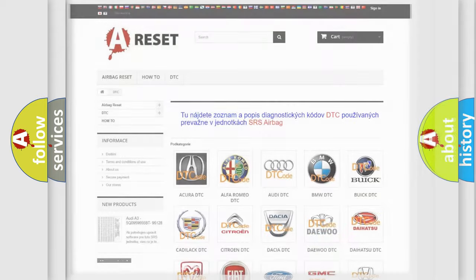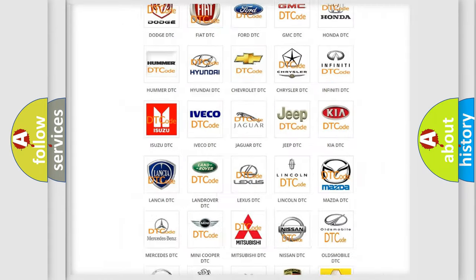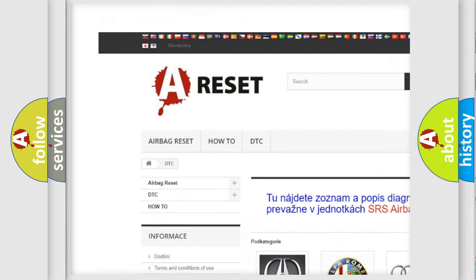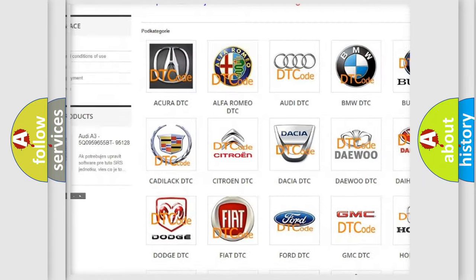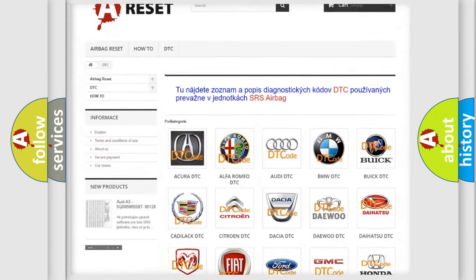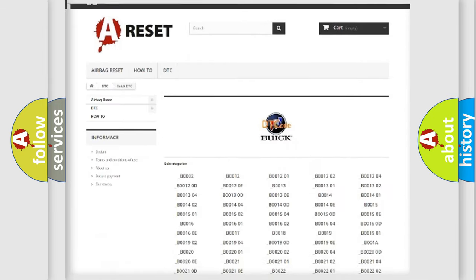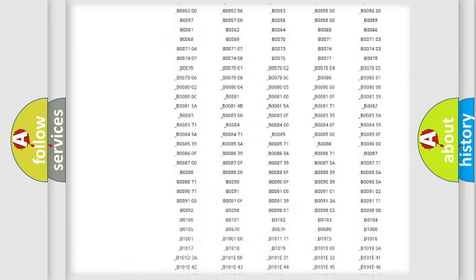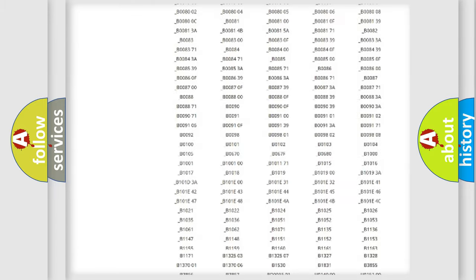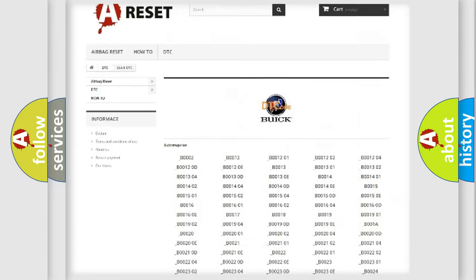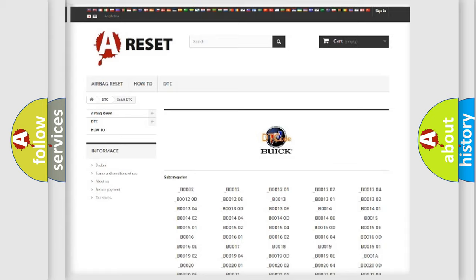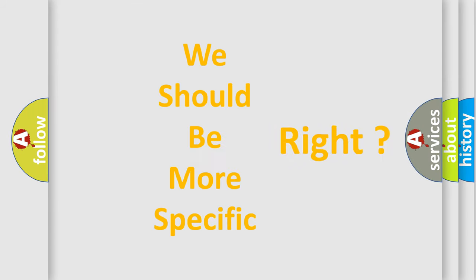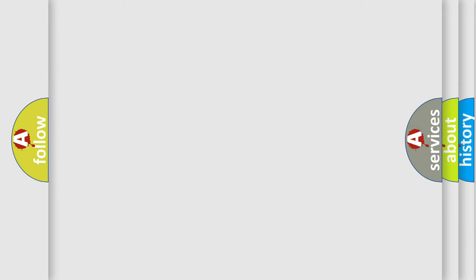Our website airbagreset.sk produces useful videos for you. You do not have to go through the OBD2 protocol anymore to know how to troubleshoot any car breakdown. You will find all the diagnostic codes that can be diagnosed in Buick vehicles, and also many other useful things. The following demonstration will help you look into the world of software for car control units.